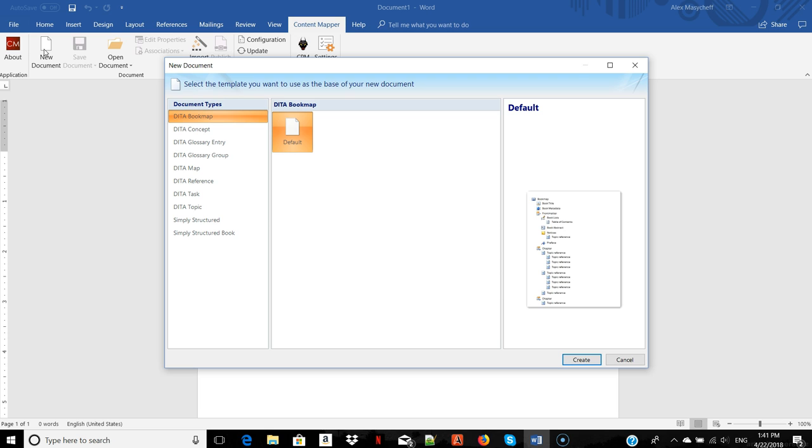The information type dictates the structure of the content. For example, if I want to create a procedure, Content Mapper will give me a blueprint that includes prerequisites, procedure steps, expected result, and other elements relevant for procedures.